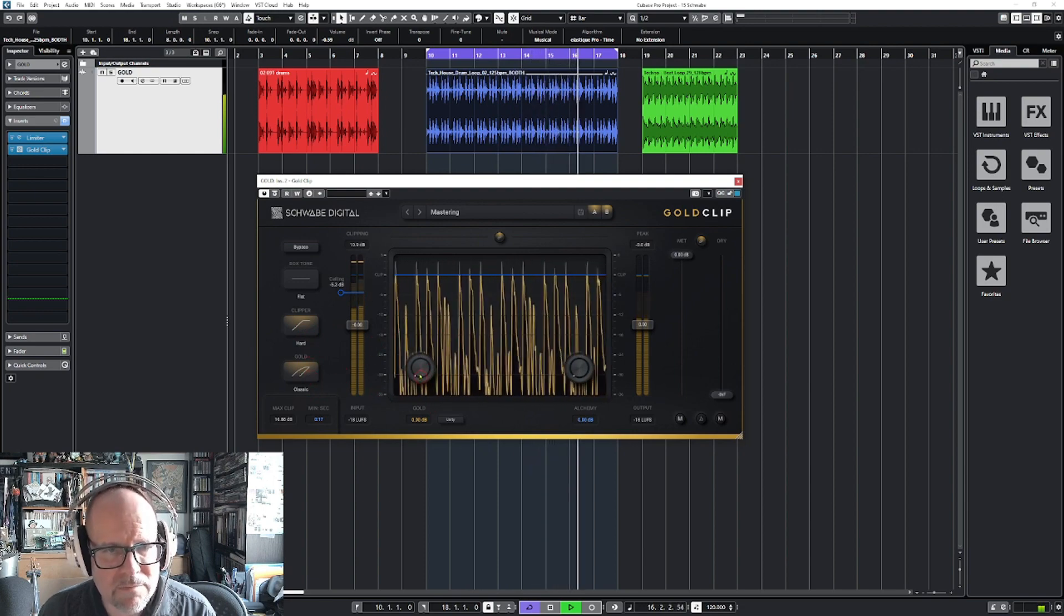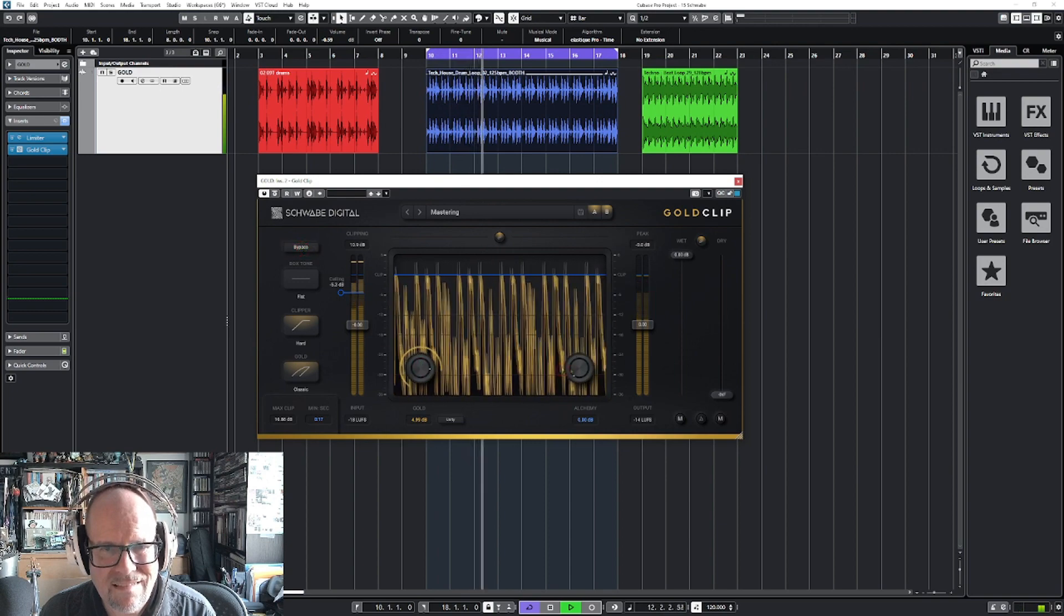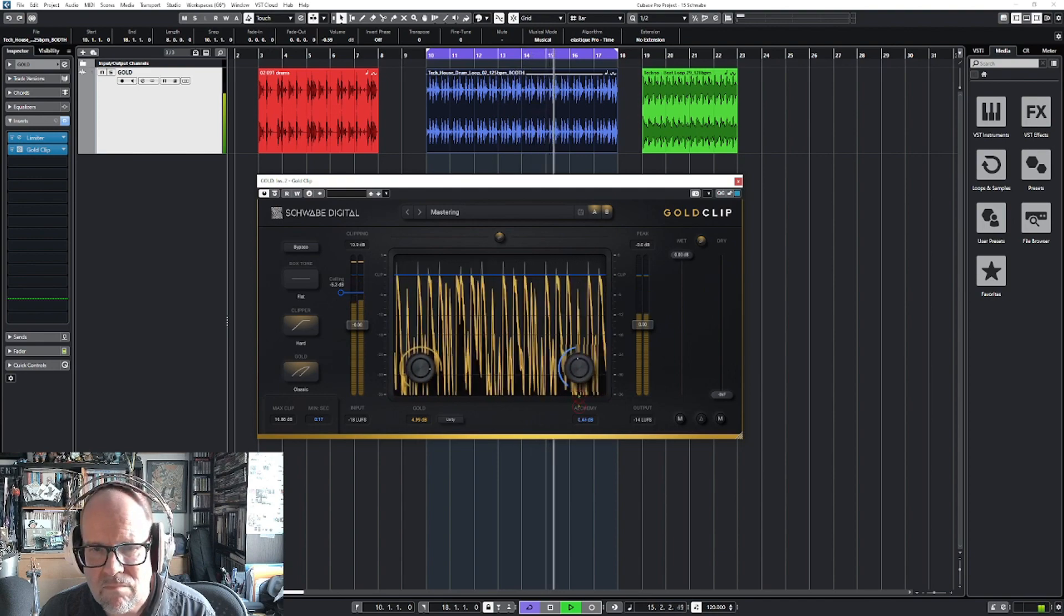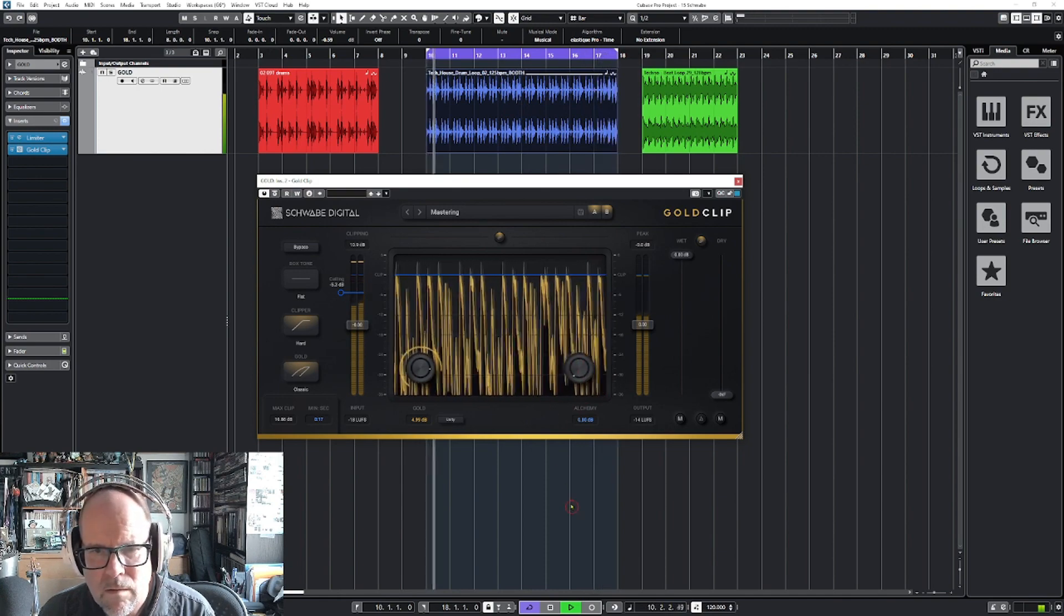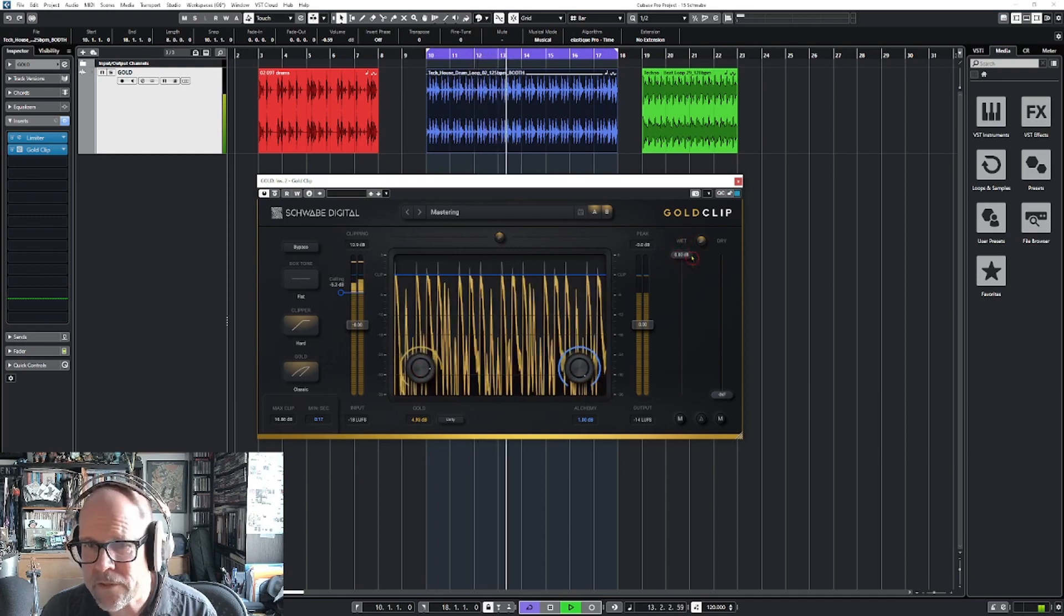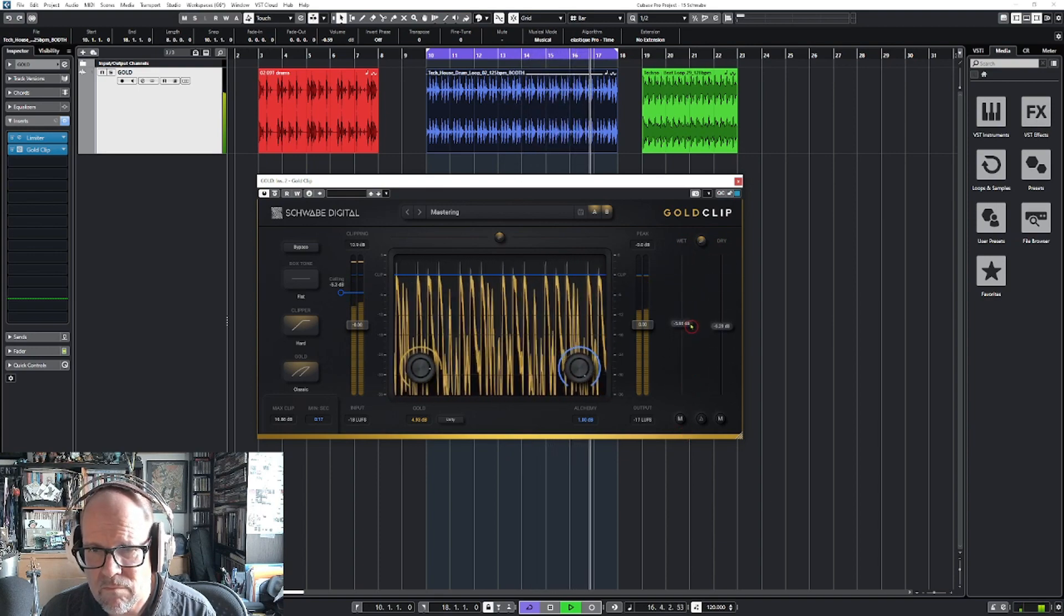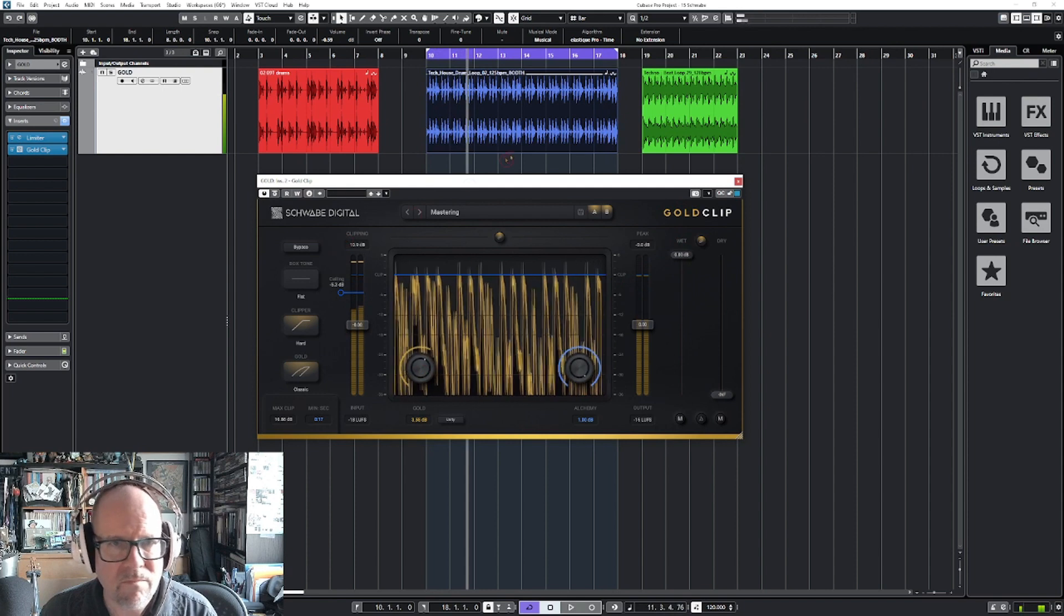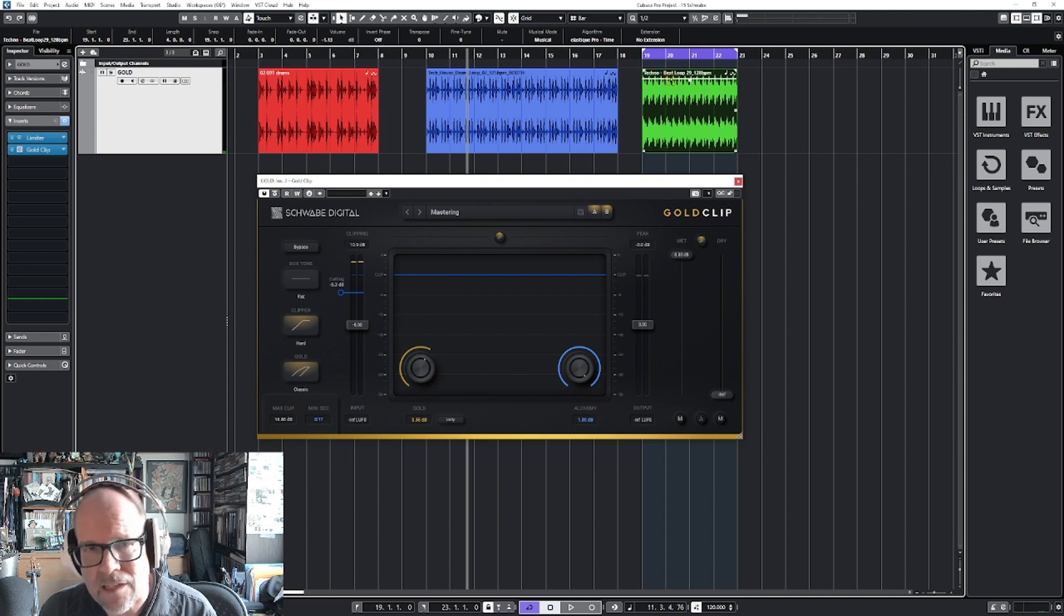All right, let's try the gold knob. I think I hear a little bit here now on the alchemy. And if you go into the parallel mode - very cool. Because I really like that the transients, nothing gets affected. You still have the same punch. It's just a little more in your face.